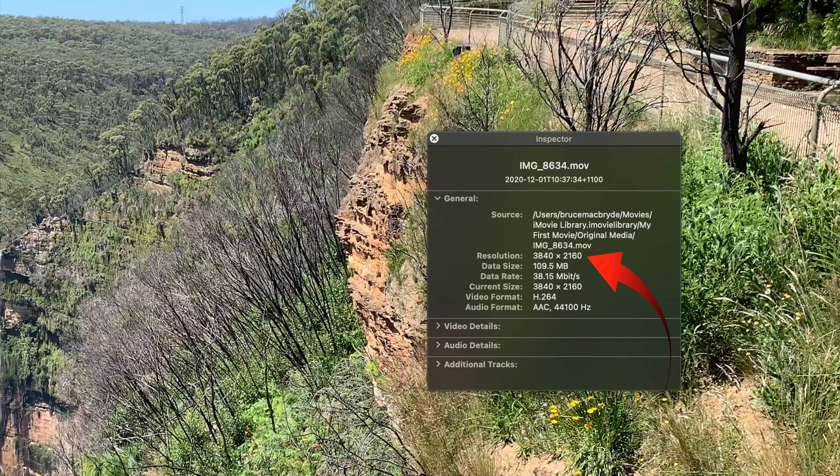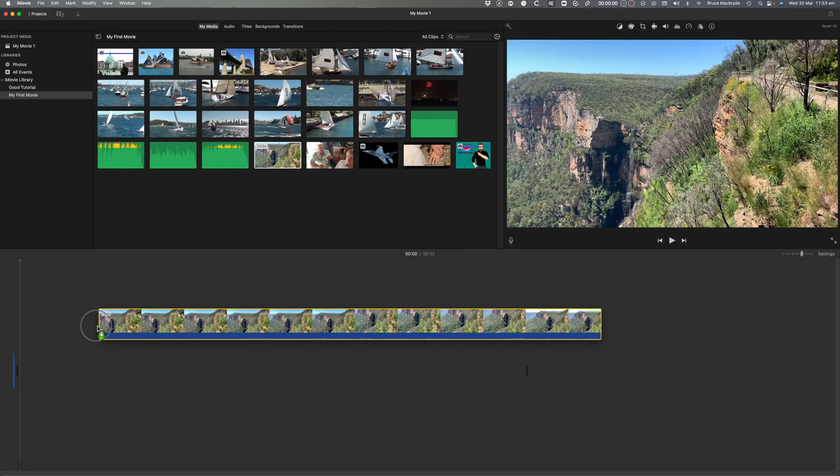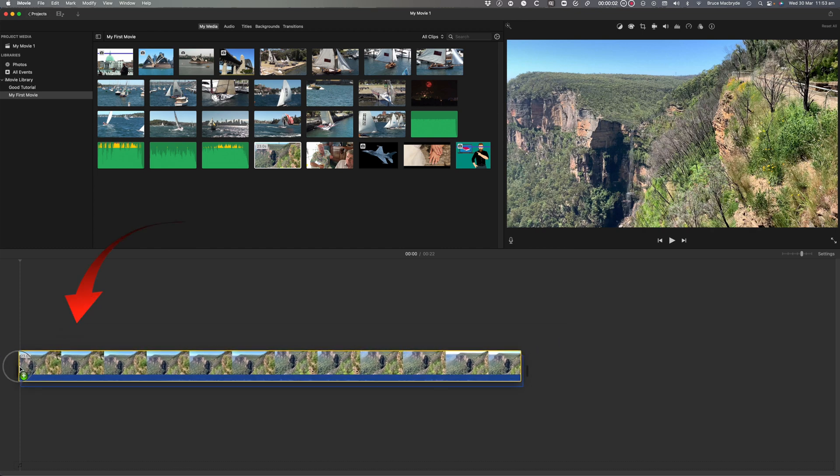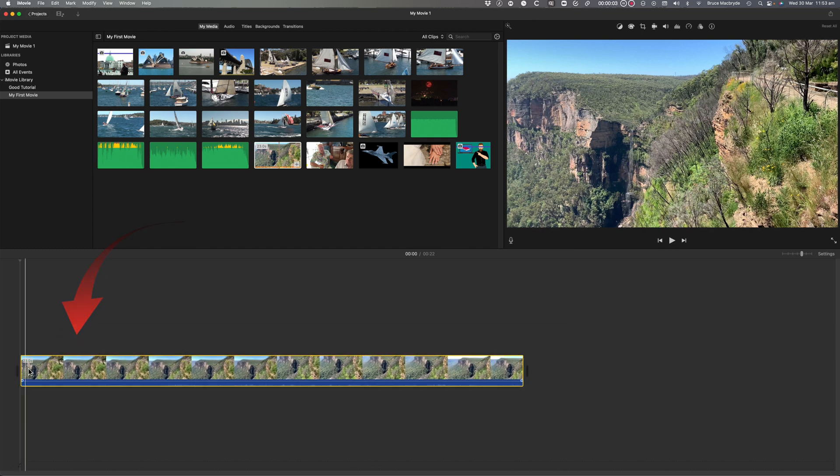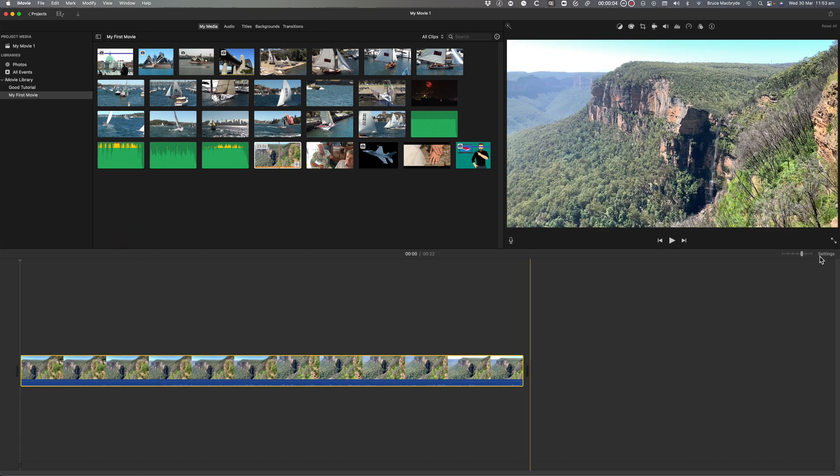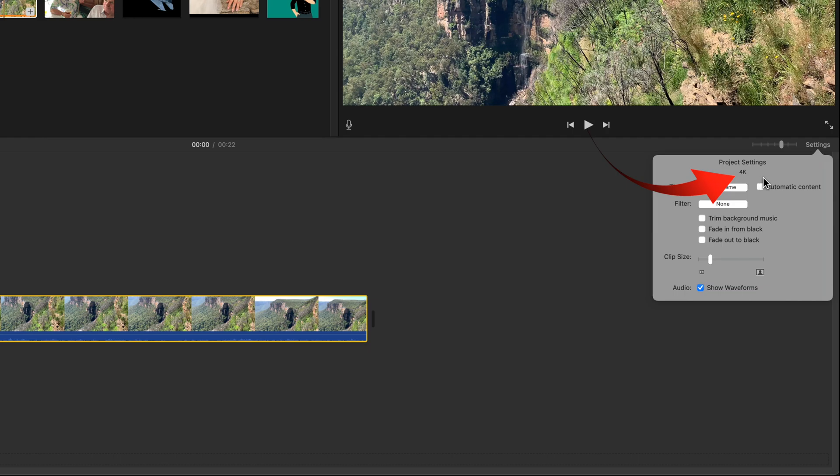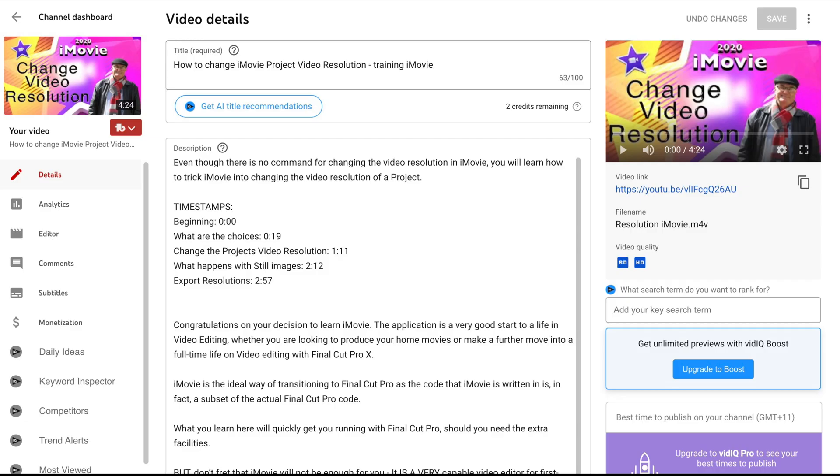It's a common myth that iMovie can't edit 4k. Well that's completely untrue. To edit 4k you just need to start your timeline with a 4k clip. There's a tutorial linked in the description below to change iMovie project video's resolutions.